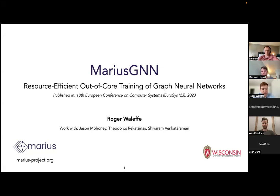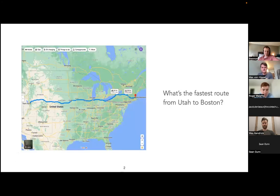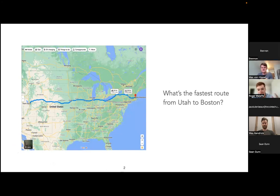Thanks for the kind introduction. Today I'll be talking about the system Marius GNN, which is a system for large-scale training of graph neural networks on a single machine. I like to start out by considering an application that most of us are familiar with: getting driving directions using something like Google Maps.